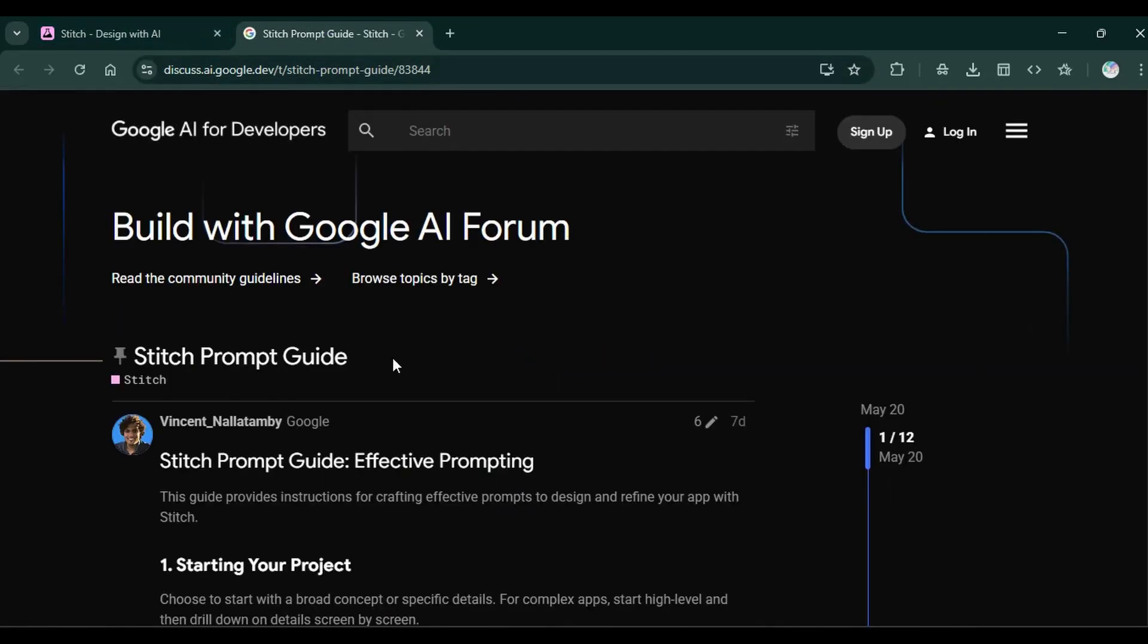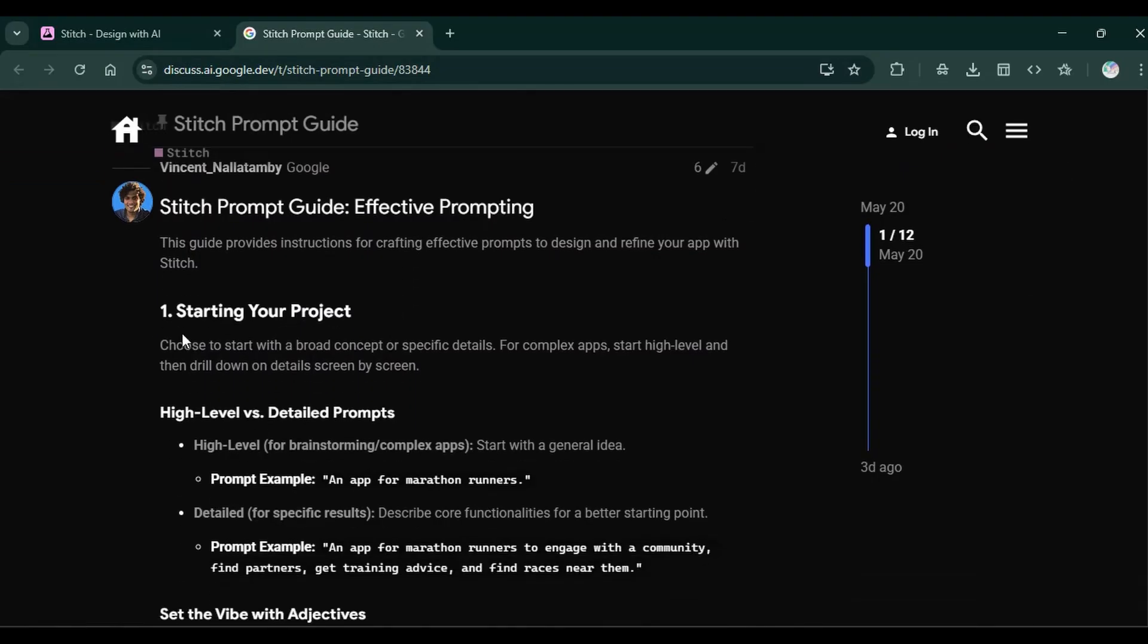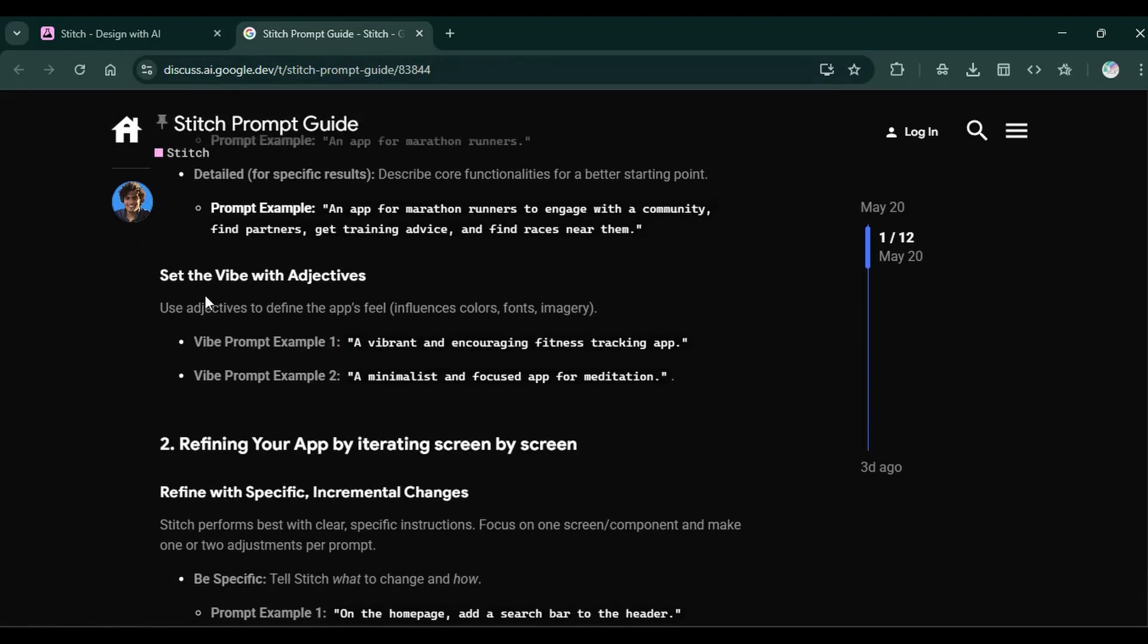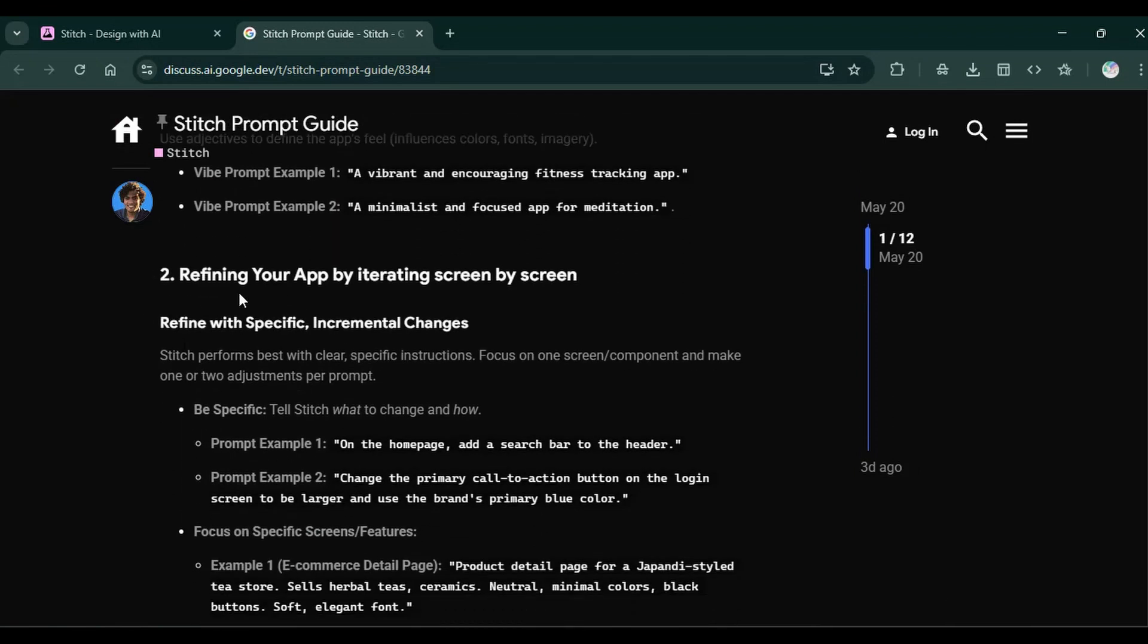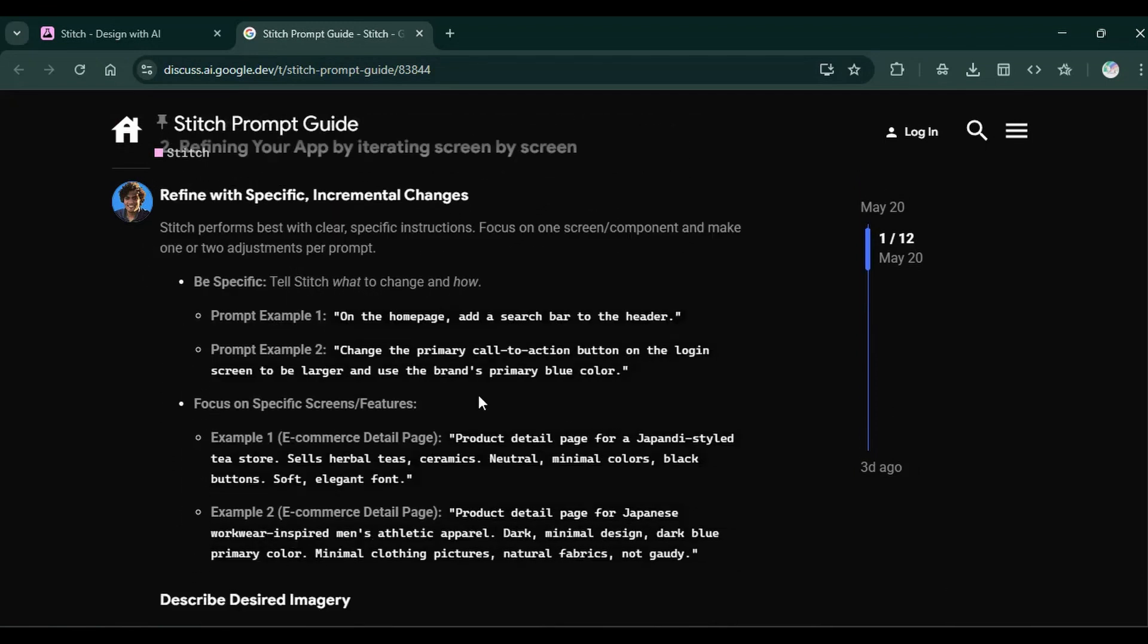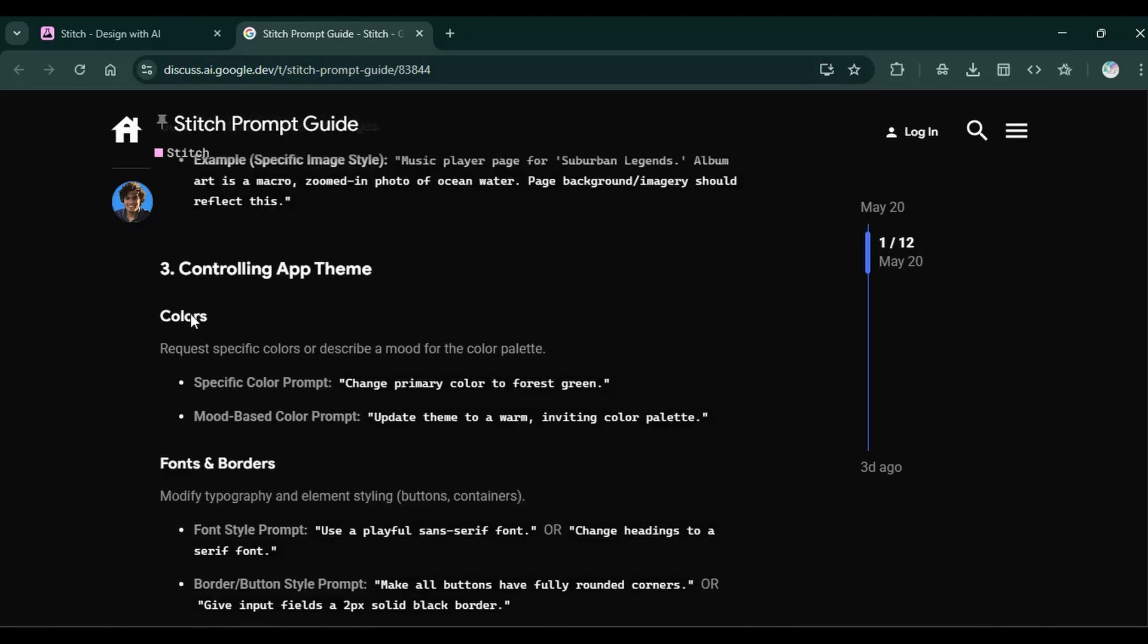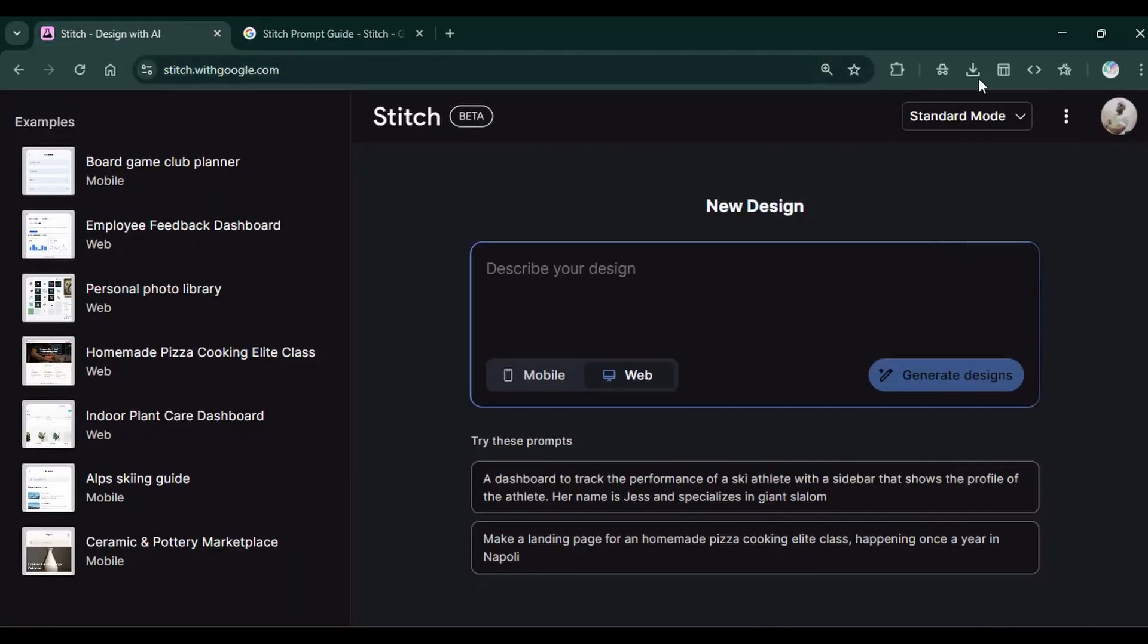It gives you a step-by-step guide on how to start a project, how to set the vibe with the adjectives, how to refine your app using different kinds of techniques with examples of prompts, and how to adjust the app customization and so on. Back here, we of course have the feedback and the privacy notice.